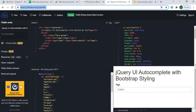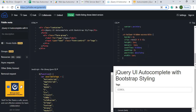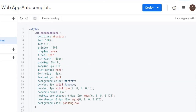I searched for 'jQuery autocomplete Bootstrap' and this JS Fiddle came up. I don't take credit for it — all credit goes to that example. It worked really well with App Script, so I copied and pasted that code into my stylesheet file.